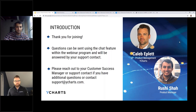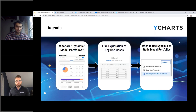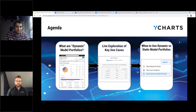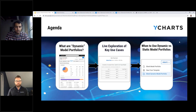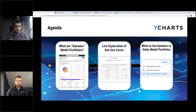Good afternoon everybody, thank you for joining us for this month's installment of our product webinar. We're extremely excited to have a couple representatives from the product management team of YCharts here today. Quick agenda of what we're going to cover: we'll learn about dynamic model portfolios, a new feature rolling out October 28th for all professional users. Then Roussi will do a hands-on demonstration, and we'll wrap up by comparing dynamic model portfolios to the existing static model portfolios.